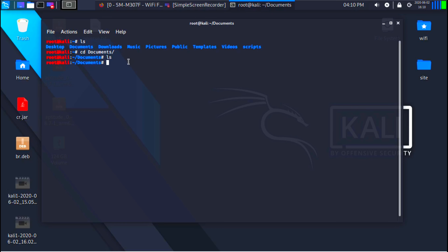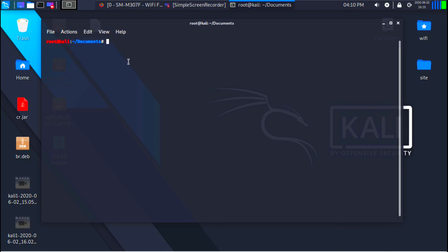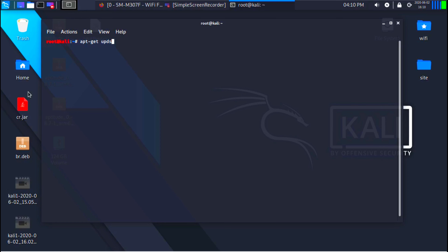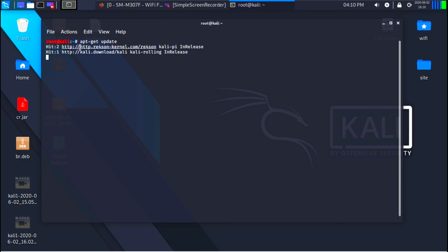Now I want to show you how to install programs from the terminal. First, you want to update the resources where Kali can search and download programs from. You do this with apt-get update. apt-get is the application that allows us to download and install programs, and update tells it to refresh the list of all programs available to install. Make sure you have an internet connection when running this. As you can see, it's done.